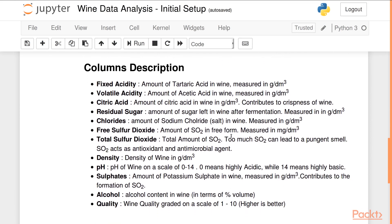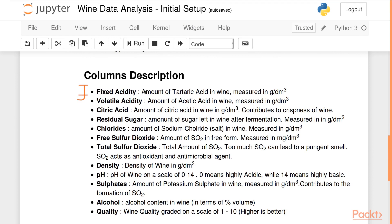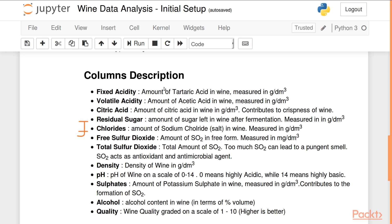Fixed acidity is the amount of tartaric acid present in the wine, while volatile acidity is the amount of acetic acid present in wine. Citric acid, as the name suggests, is the amount of citric acid in wine and it contributes to the crispness of wine. Residual sugar is the amount of sugar left in the wine after the fermentation process is complete, while chlorides is the amount of sodium chloride — or salt — present in wine. Free sulfur dioxide is present in two forms in wine.